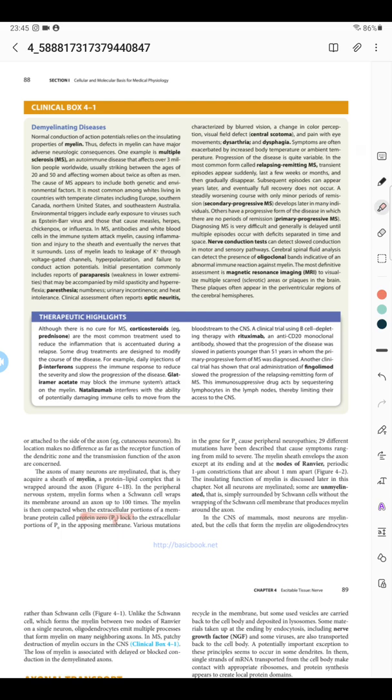A very interesting demyelinating disease clinical box is given here. Myelin is really important for conduction of information in neurons by acting as an insulating layer, and any damage to this myelin will cause disturbance in conduction. One demyelinating disease mentioned here is MS—multiple sclerosis. This disease is an autoimmune disease where immune cells and antibodies are formed against myelin in our central nervous system, causing destruction of the myelin and neurons, leading to problems in conduction.